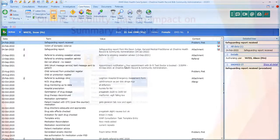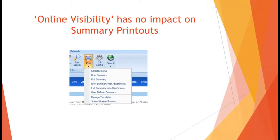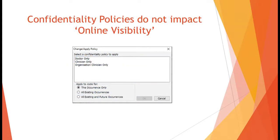A few things worth remembering. Firstly, online visibility has no impact on the content of your summary printouts. If something's not visible online, it will still be included in a summary printout. Confidentiality policies will not impact online visibility — confidentiality policies will restrict access to data by users of the system, but data protected by confidentiality policies will still be visible online.